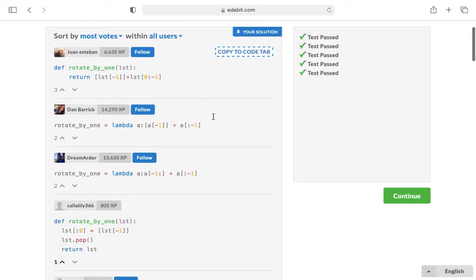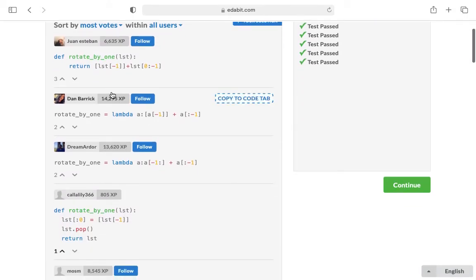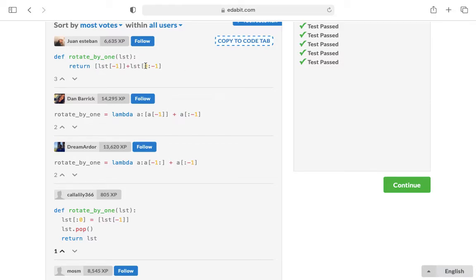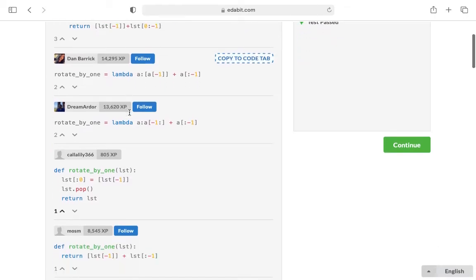So some of the ways that they did it was, here's it all in one succinct statement, return the last element and add it to the list from zero to negative one, or to the last element. Some people use lambda.